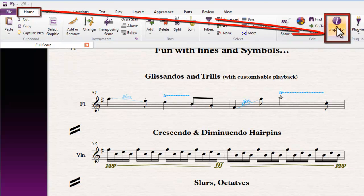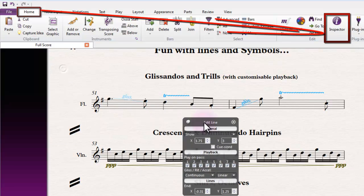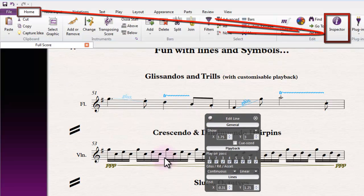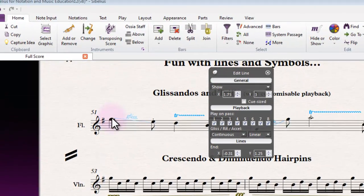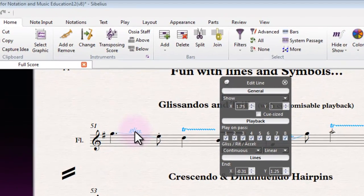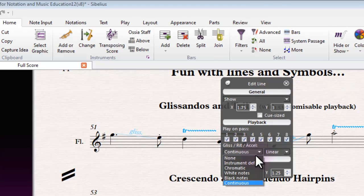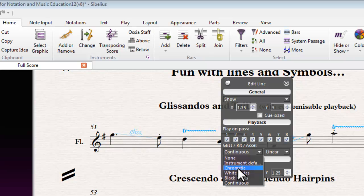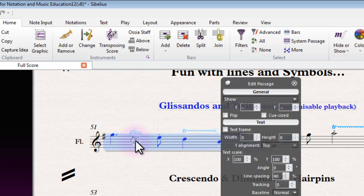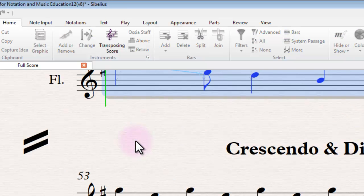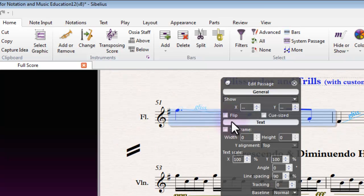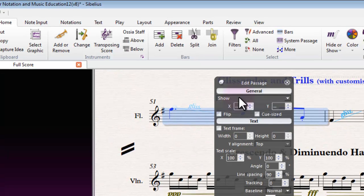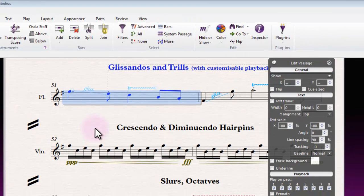You can see when I have a glissando line selected, it gives me this little option here in the inspector and I can change various properties of the glissando itself. So I might want to change it to chromatic from continuous for instance, and depending on the note value and speed that you've got the line set to, the playback property might be different.